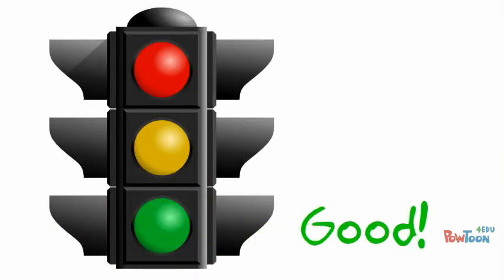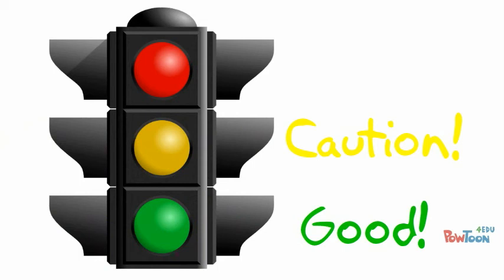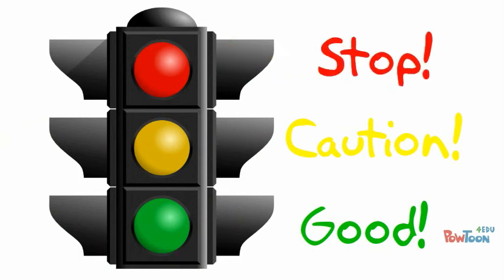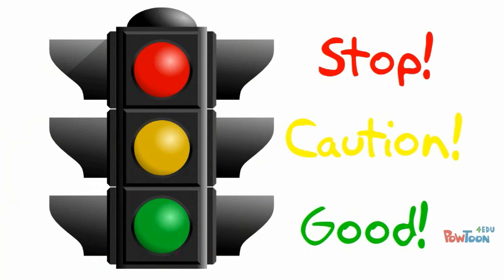Remember, green means good. You can visit the site and have fun doing it. Yellow means caution. It means that you are a little bit unsure. You should talk to a grown up. Red means stop. Leave this site now and tell a grown up about it.